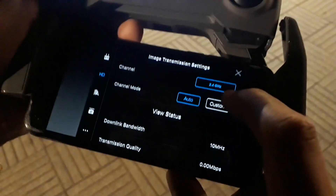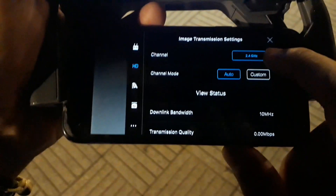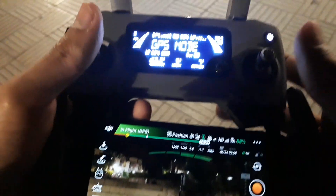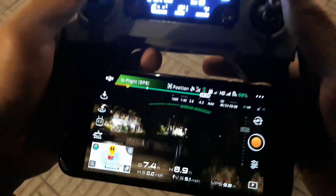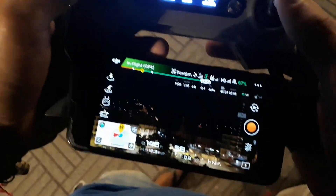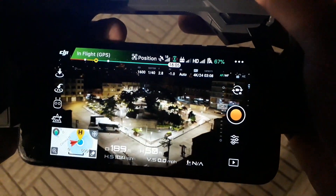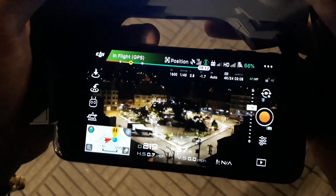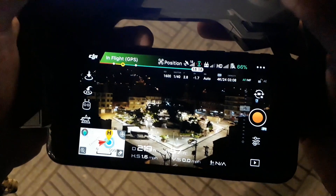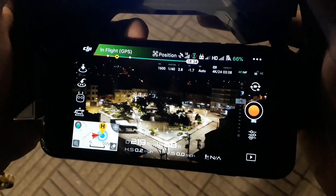A DJI representative recommended that I use image transmission settings with the channel mode set to auto or custom — whichever was currently on, I should switch it to the other mode. In this case, it worked for a little bit.